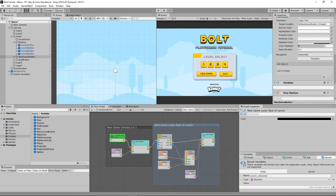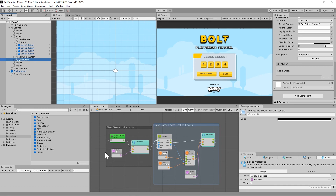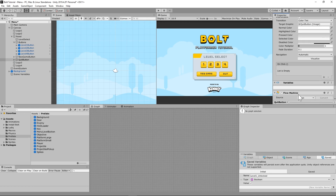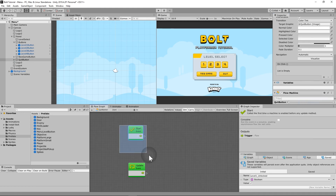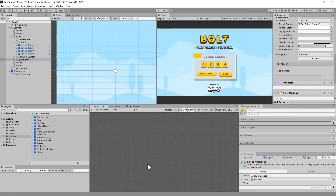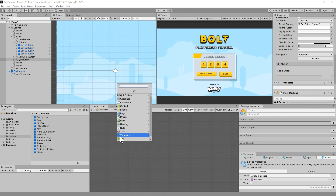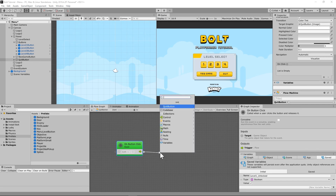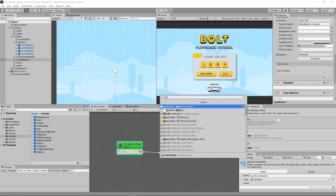We have one more button — the quit button — and it's super easy. Add a new flow machine, set it to embed, and inside do on button click. When something clicks you, just call quit application. That's all it needs.